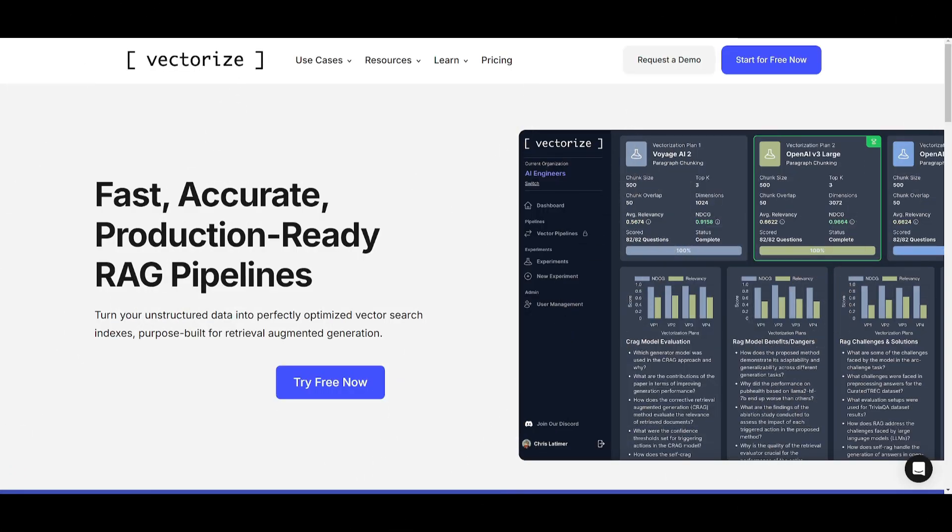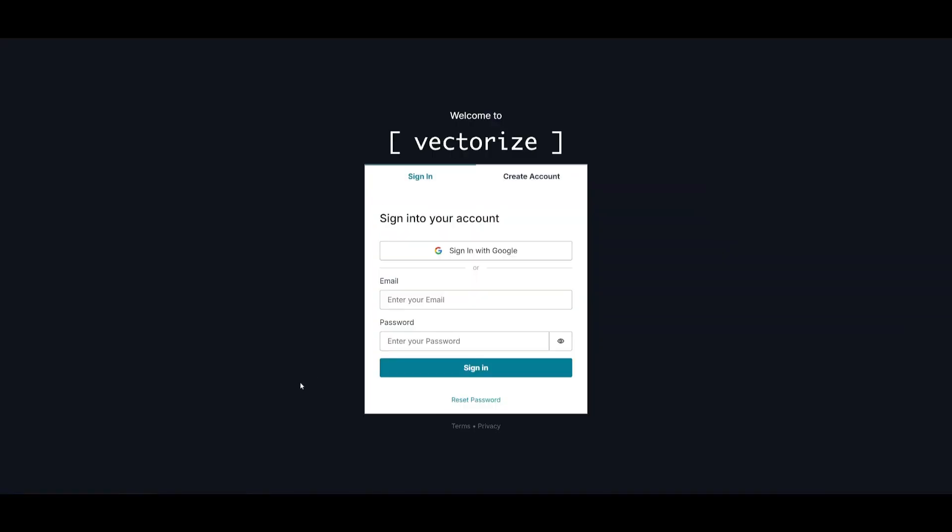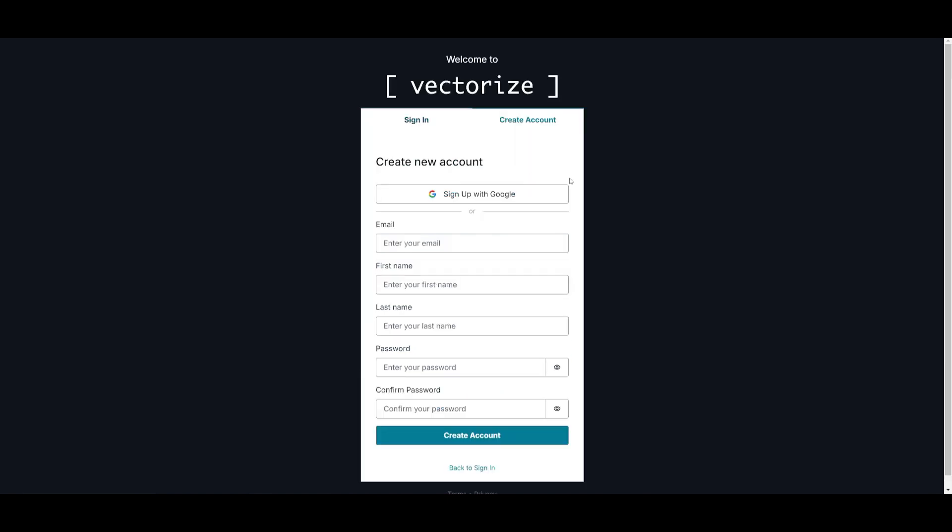So now that we have understood the components as well as the flow to utilize Vectorize, what I want you to do is head over to the Vectorize website, which I'll leave a link to in the description below, as well as all the other links that I use in today's video. What I want you to do is click on the try free now button, which will prompt open the signup page so that you can create an account with Vectorize, either with a Google account or with a simple email address.